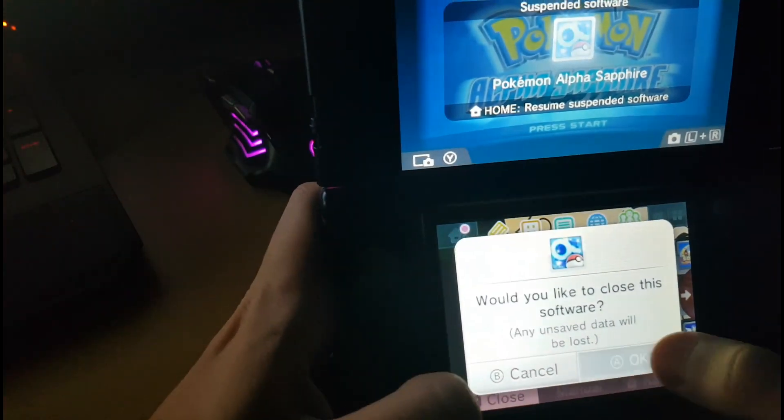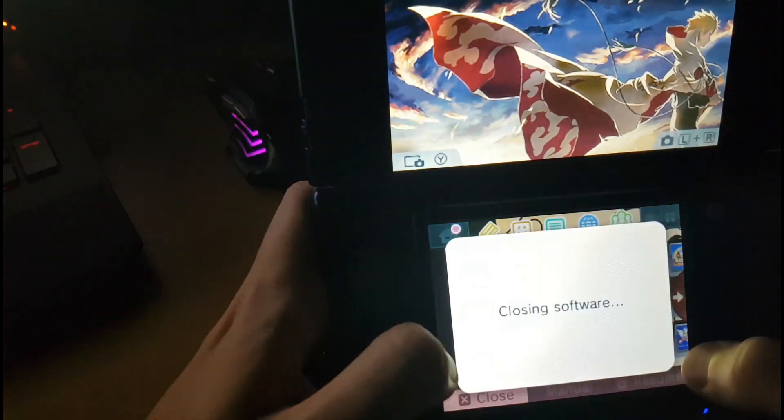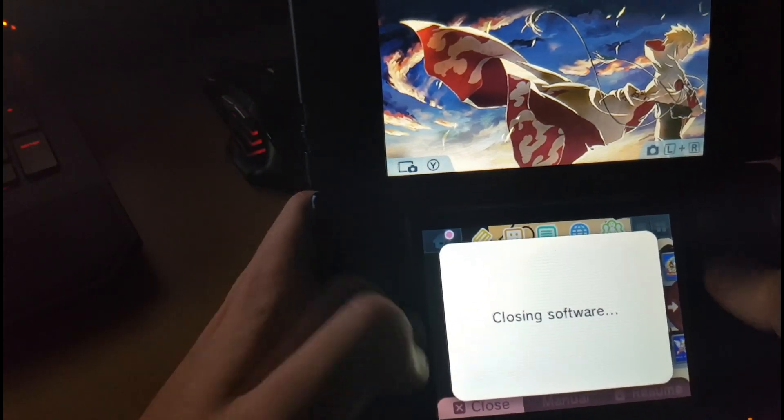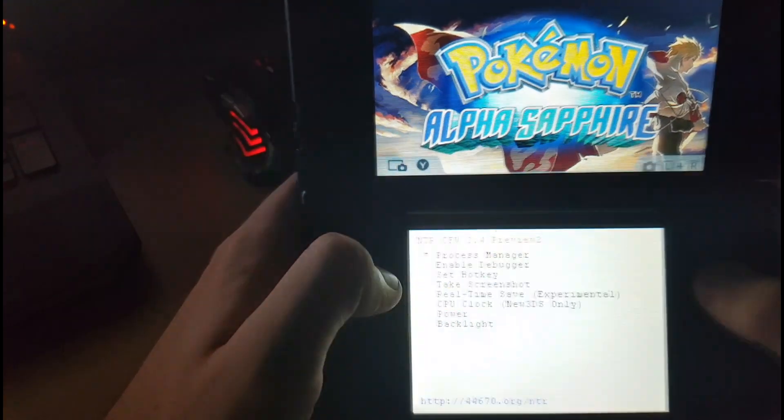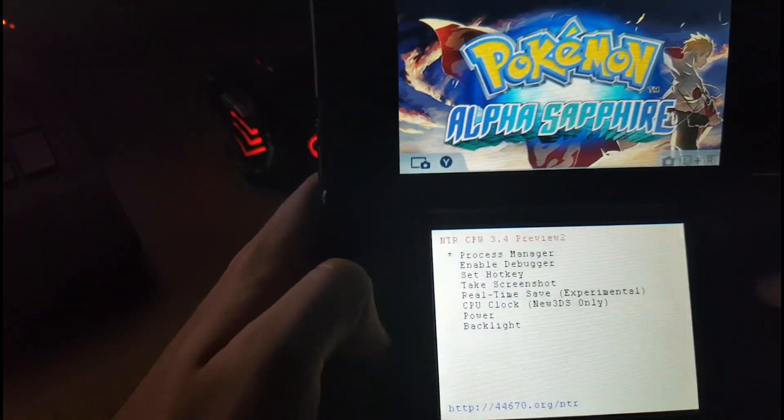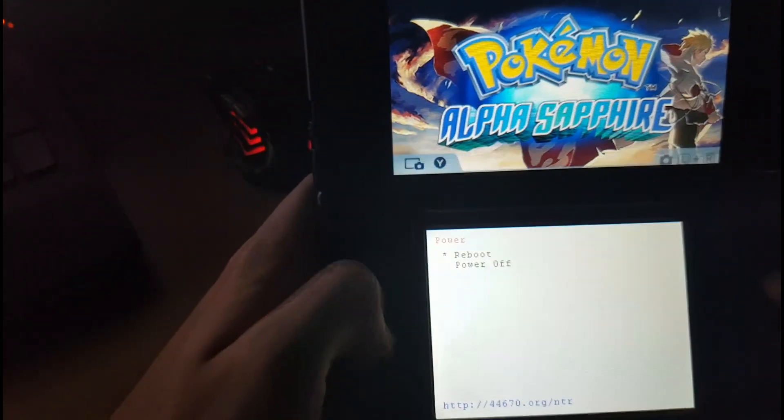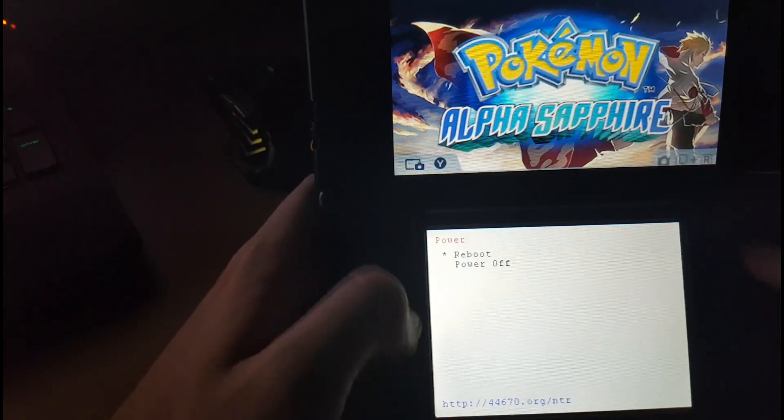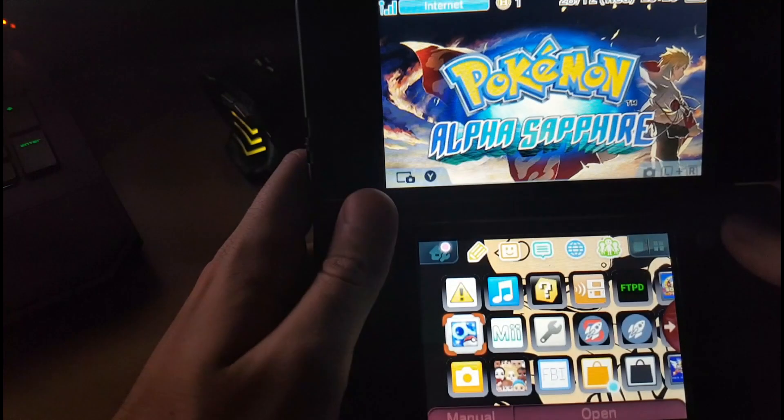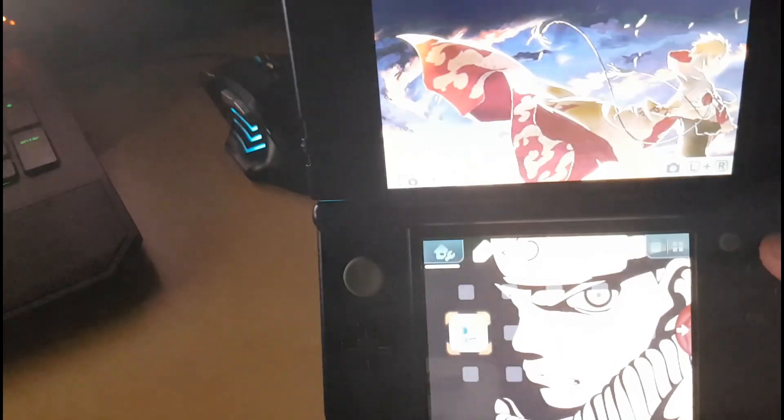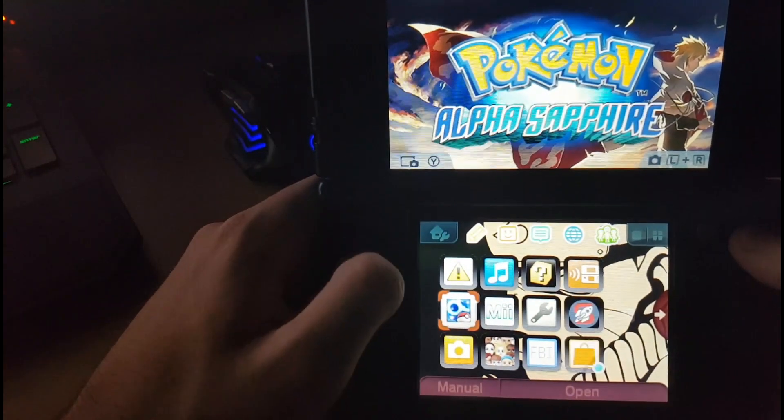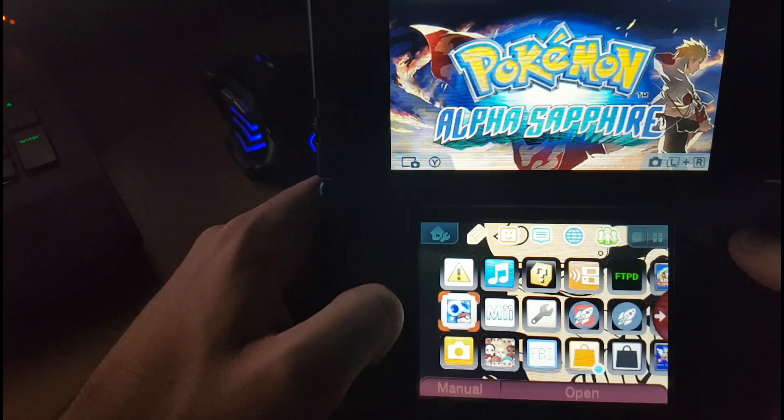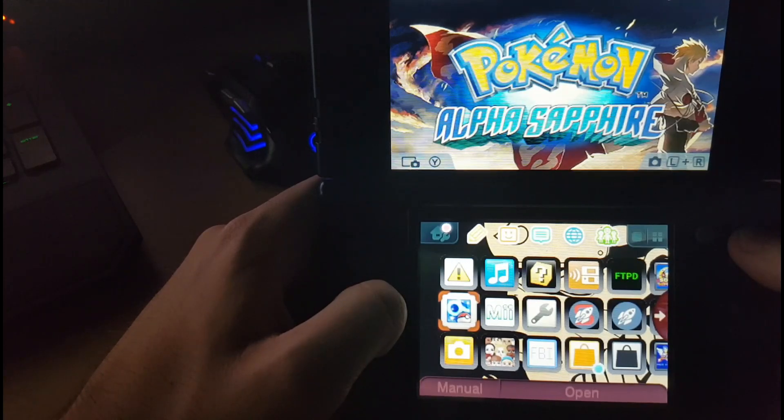We do have to restart the console, same with whenever you run an NTR plugin, you always have to restart after it. We'll quickly do a restart. It's very easy to install if you have FBI installed on your computer, or on your Nintendo, sorry. It literally takes about maybe five minutes depending on your internet, maybe less depending on how fast you are.